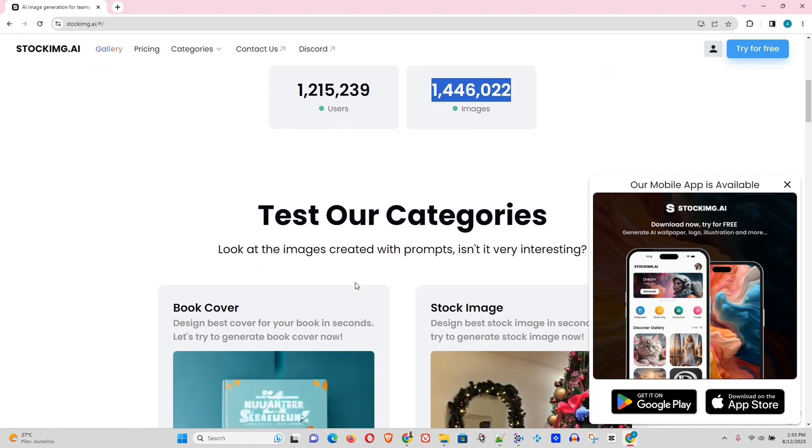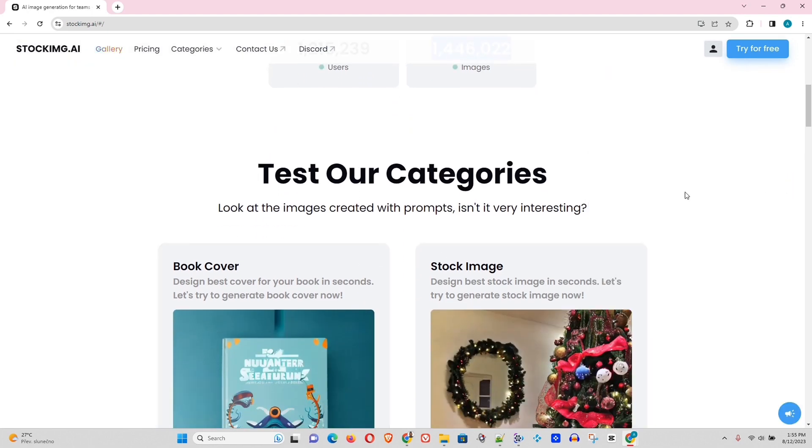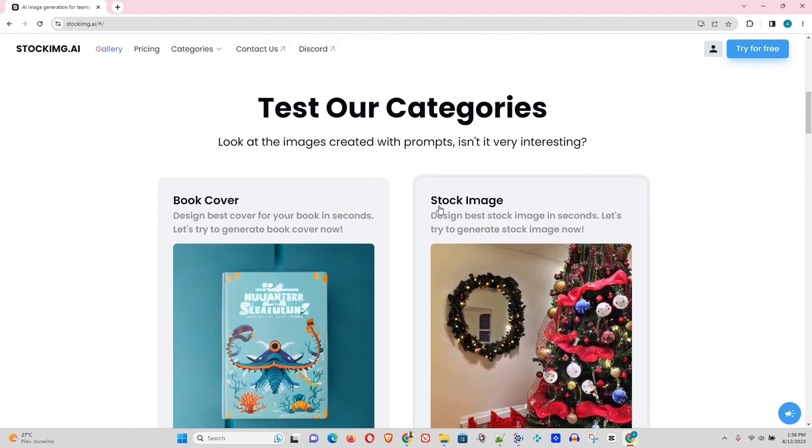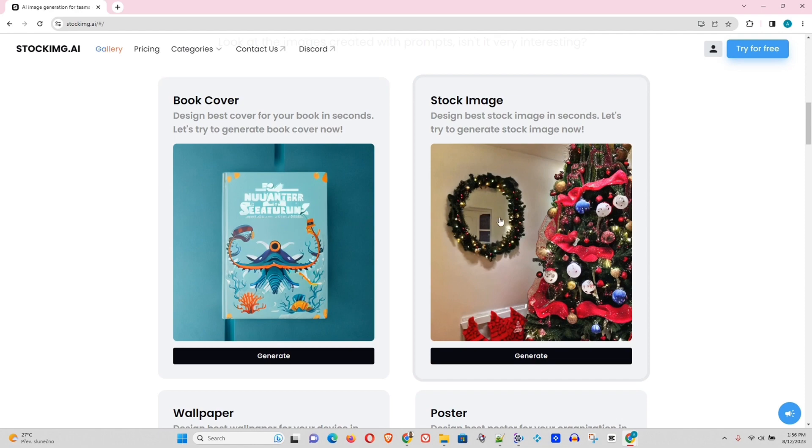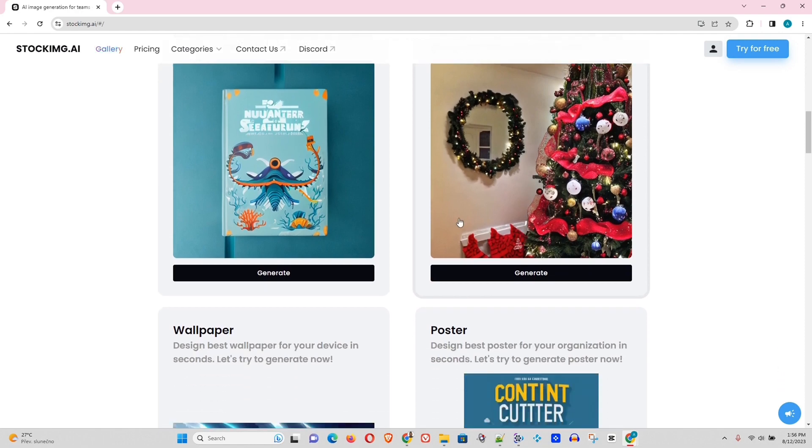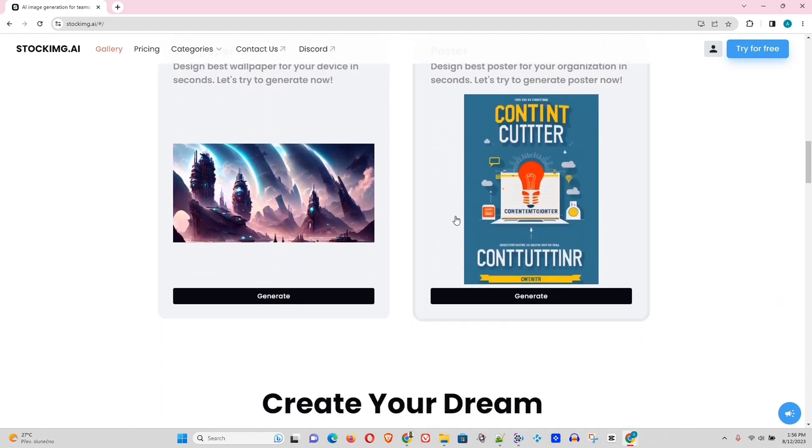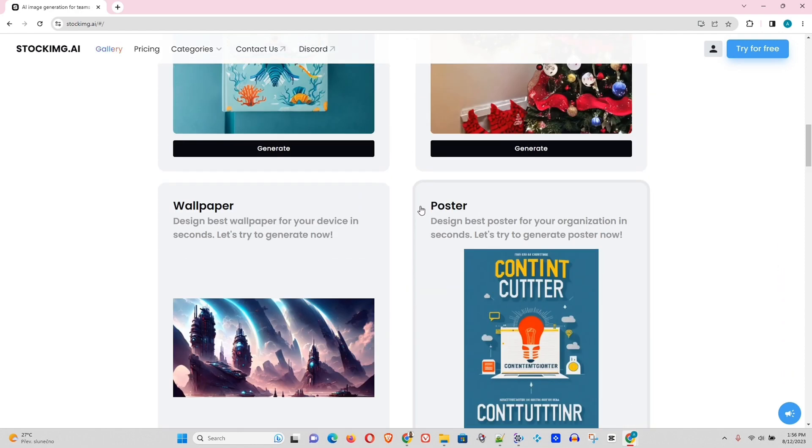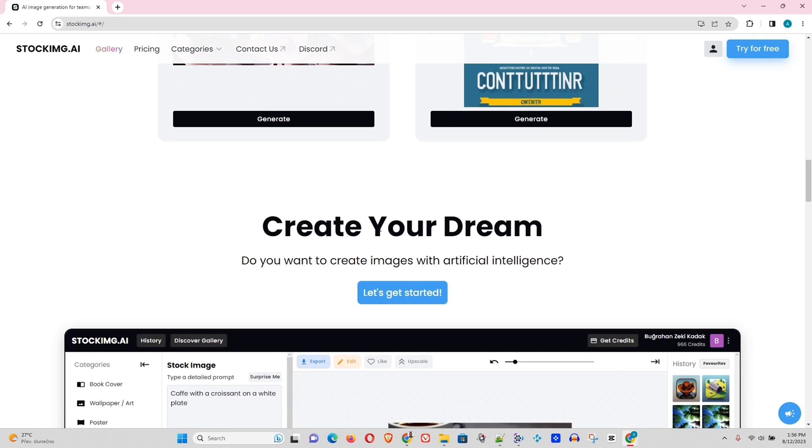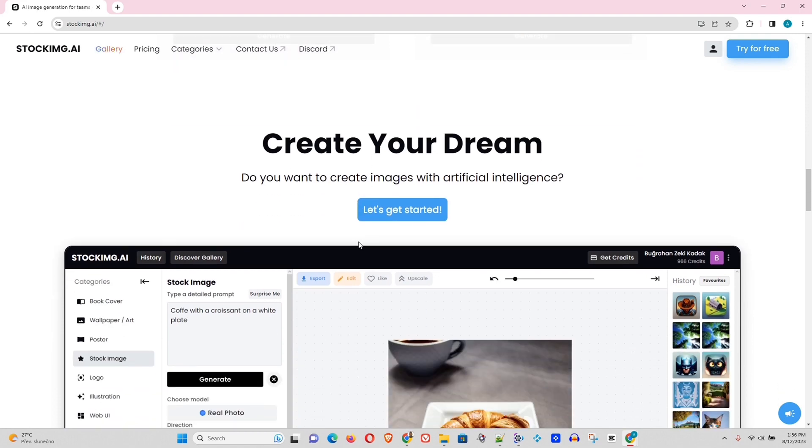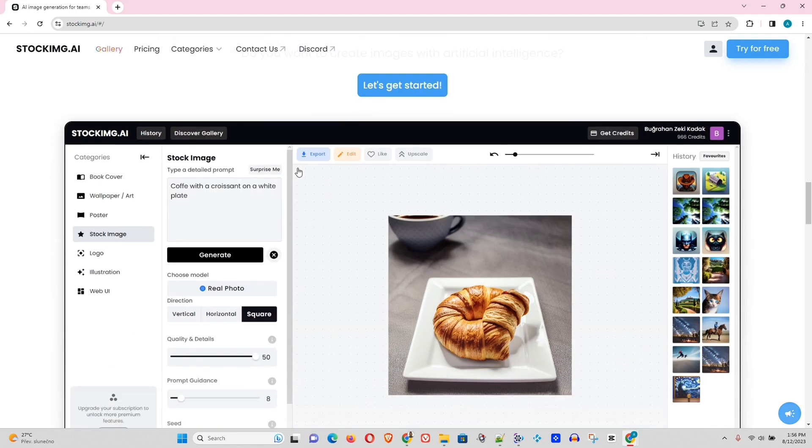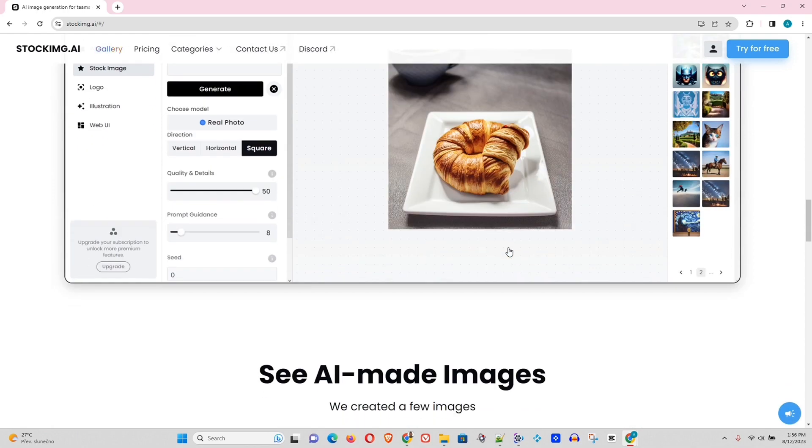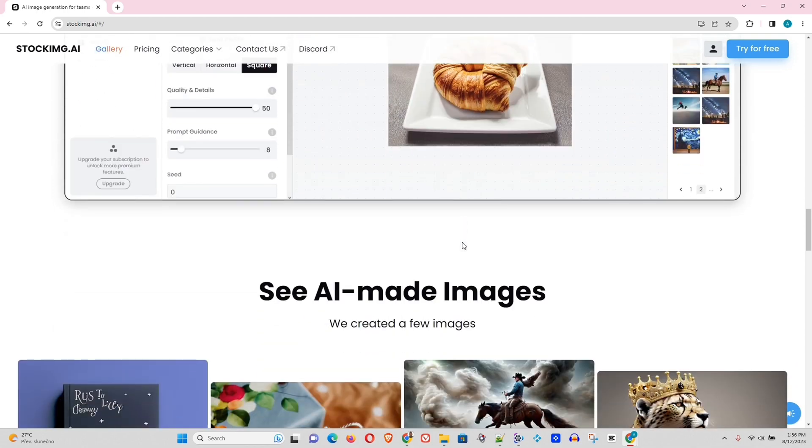So let's close this here and let's see what the website looks like. You can test our categories, so you can just basically generate whatever you want by clicking on one of these categories. That's really cool. You can create your dream. And this is the dashboard, I guess. So that's pretty slick.